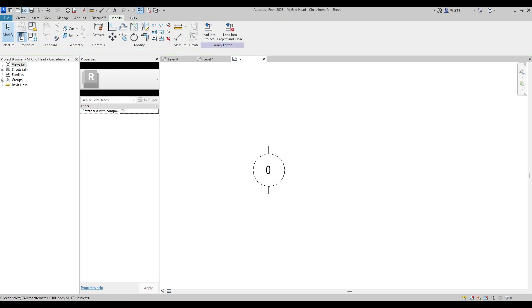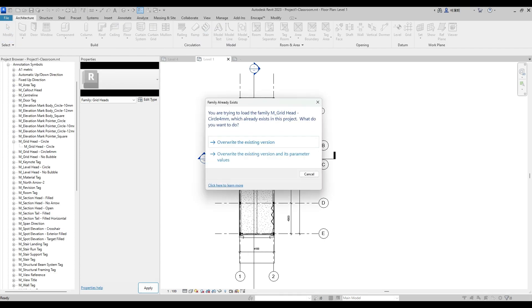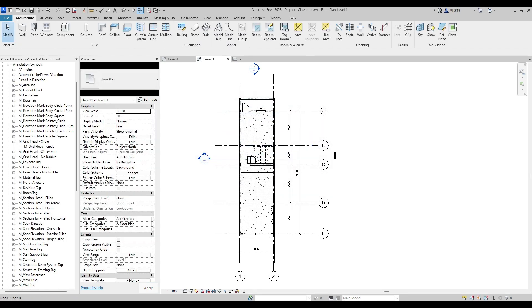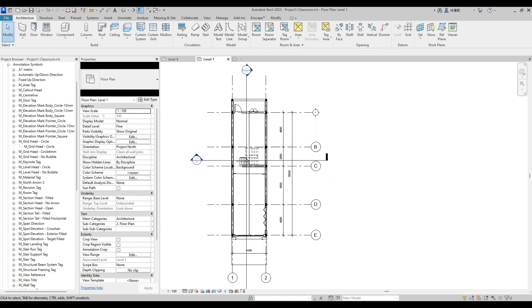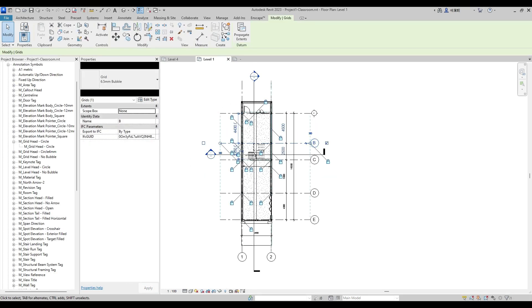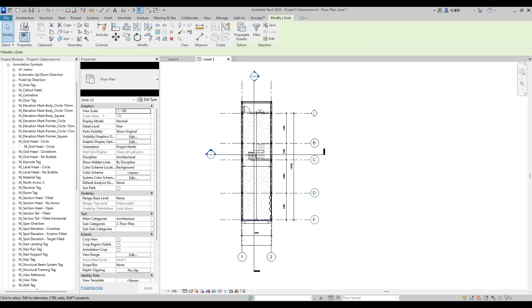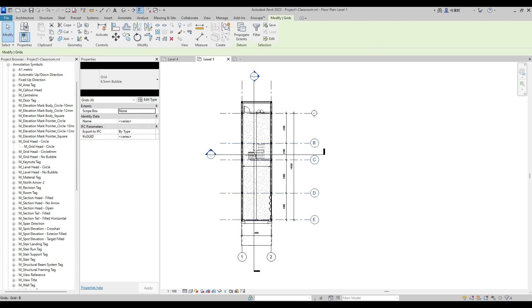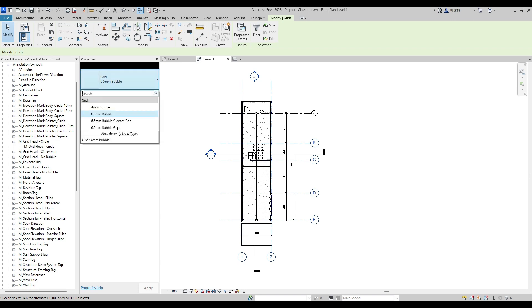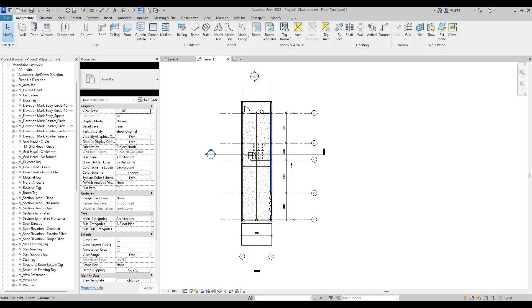Save file again then load into the project. Select all our previous grids, then change into our new 4mm bubble.